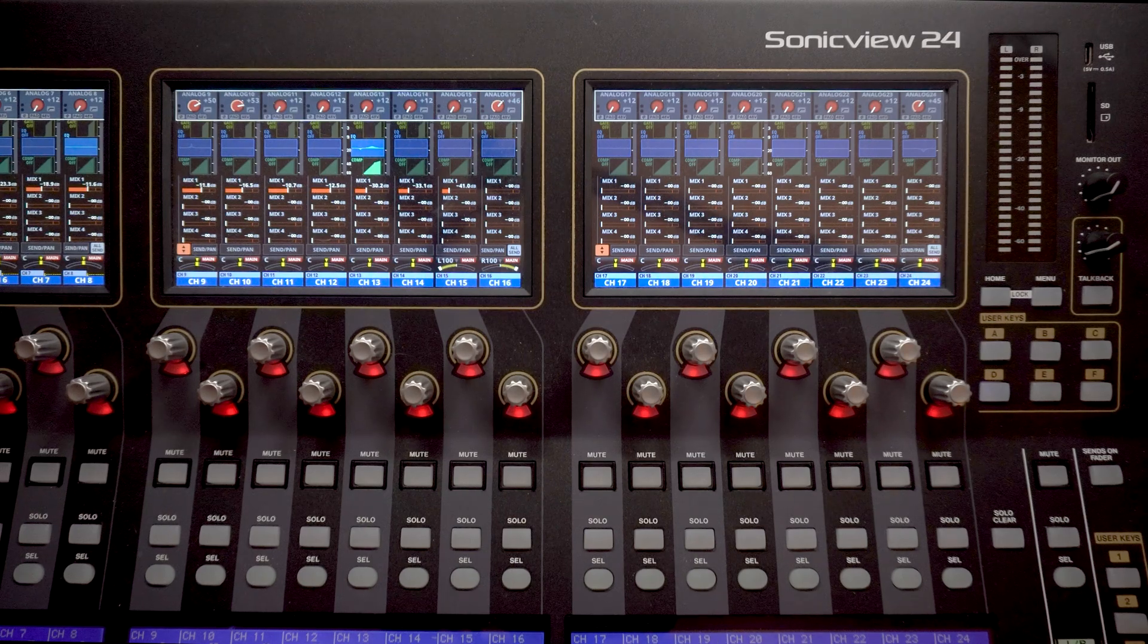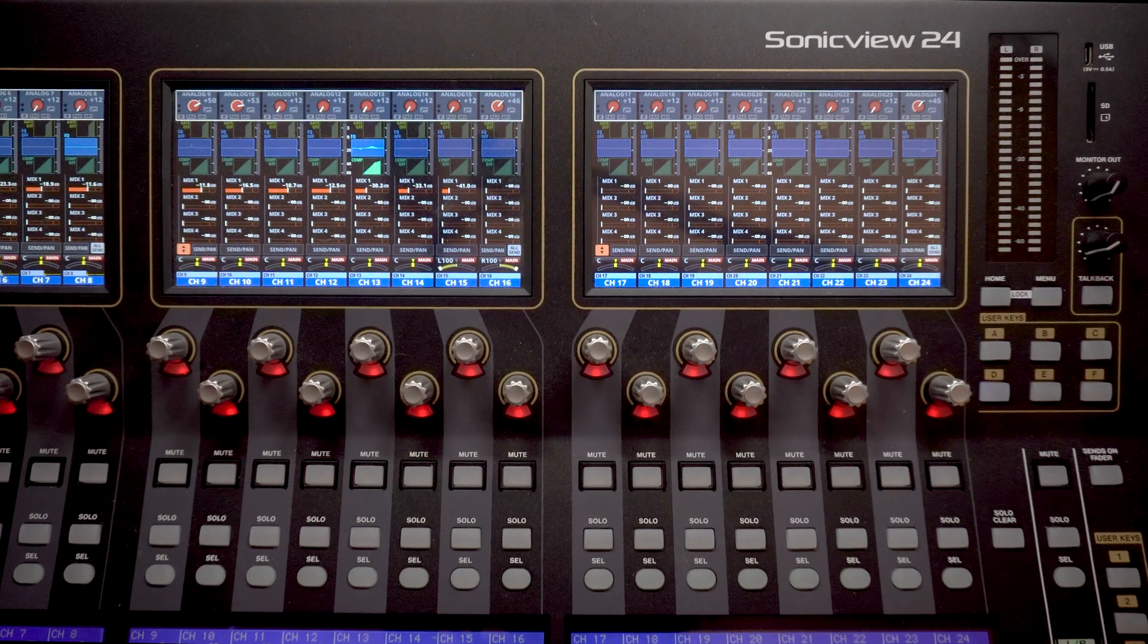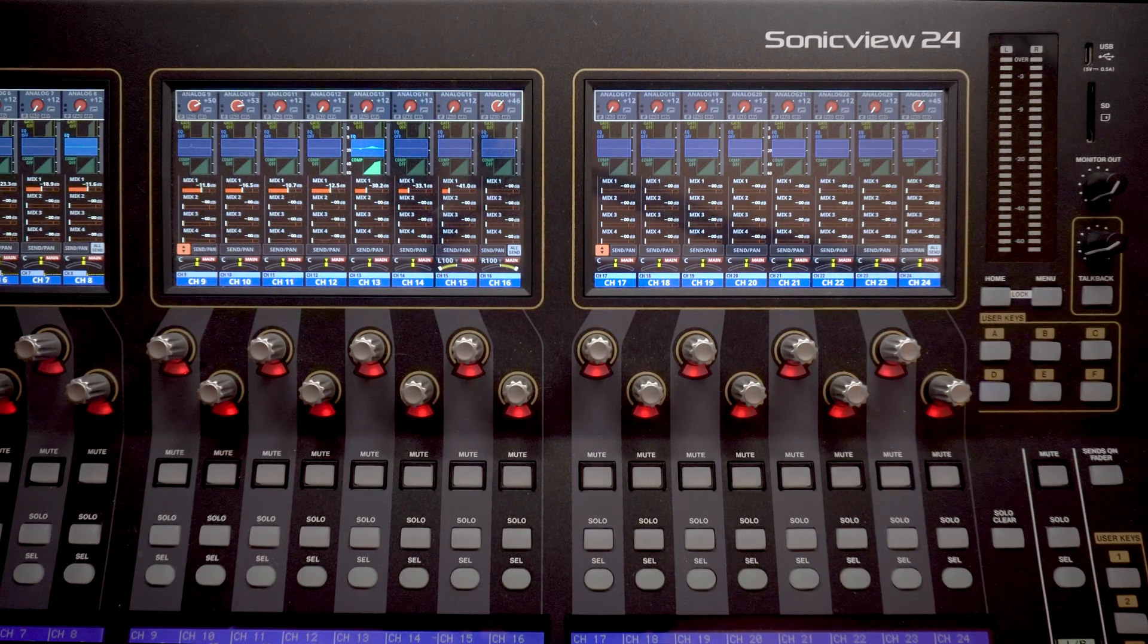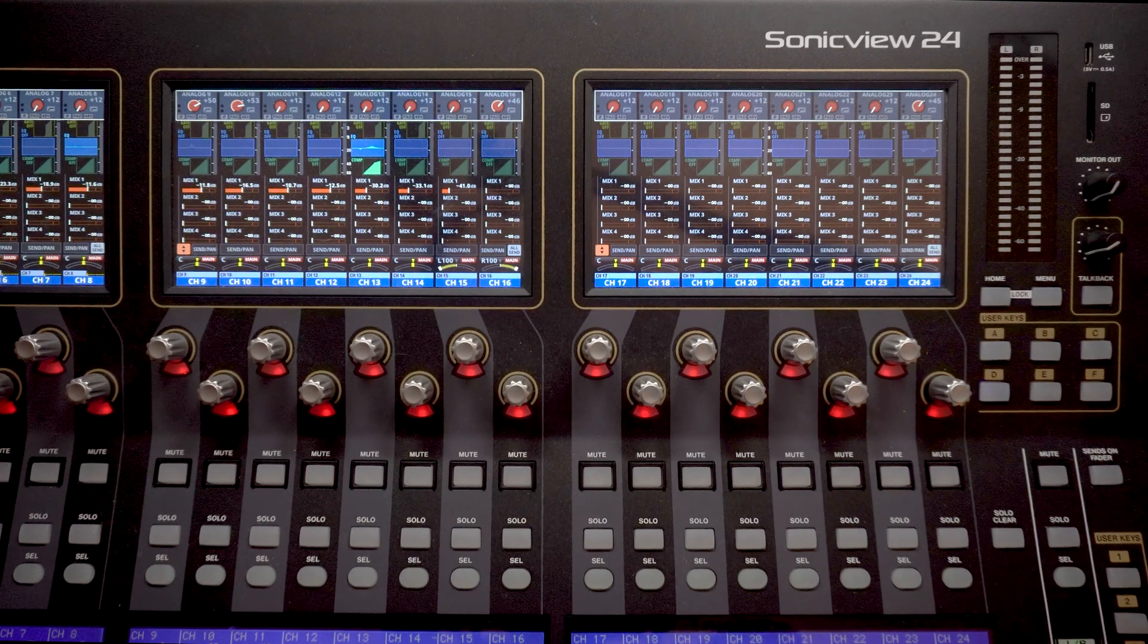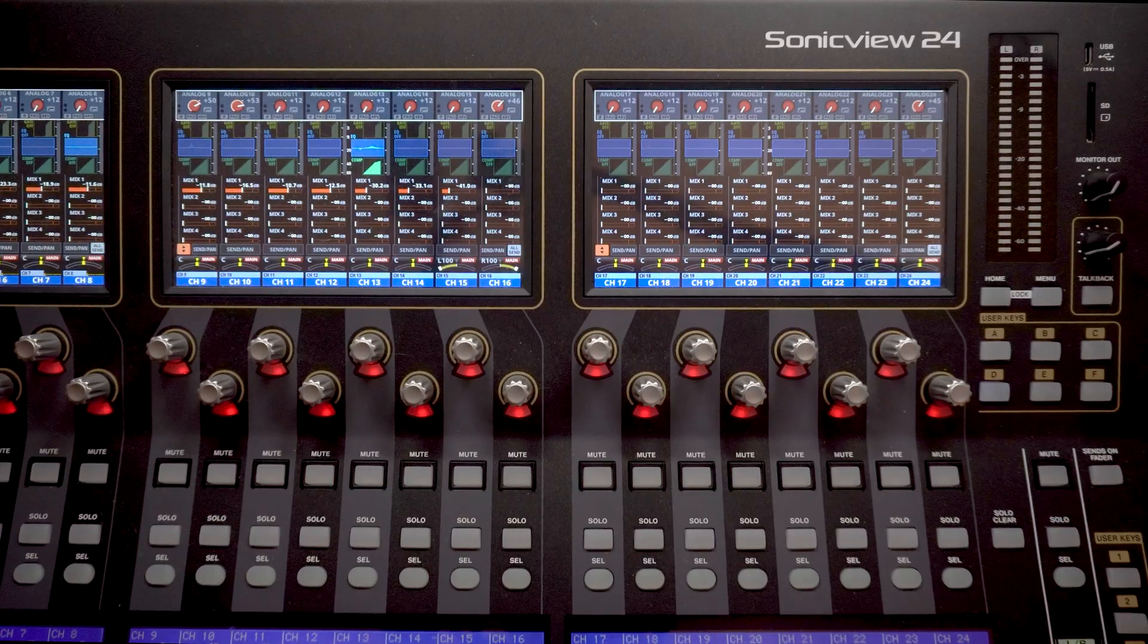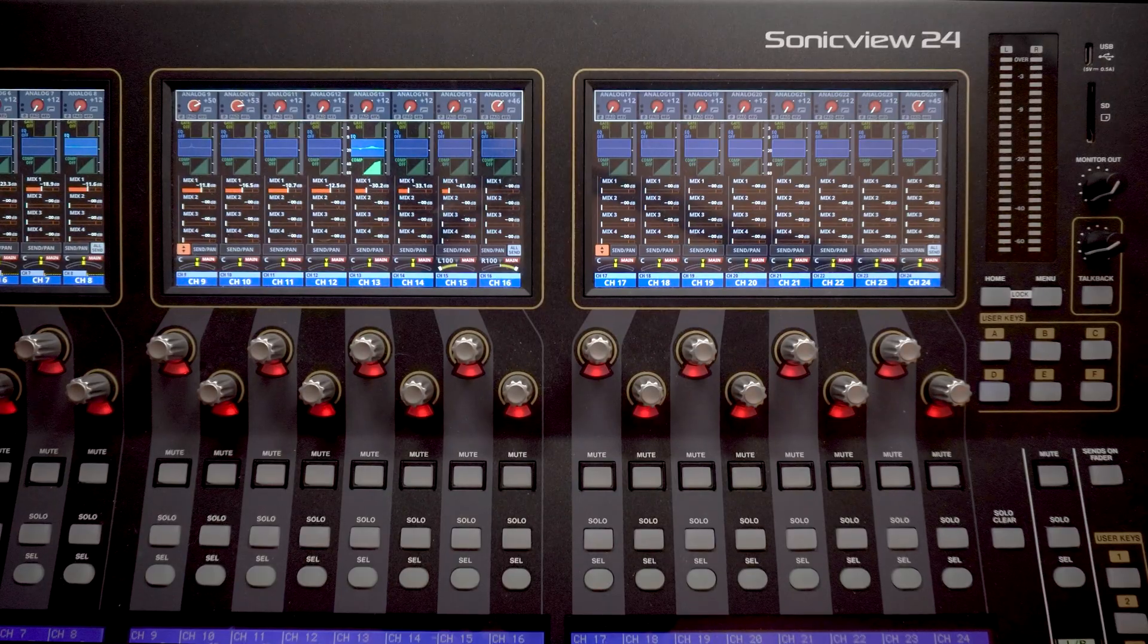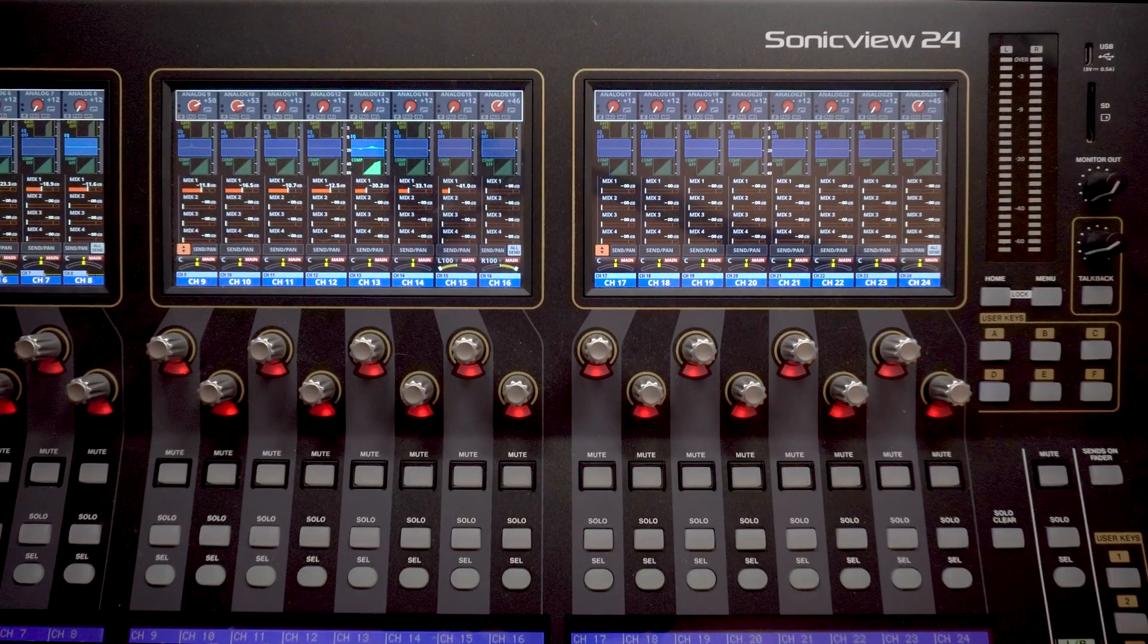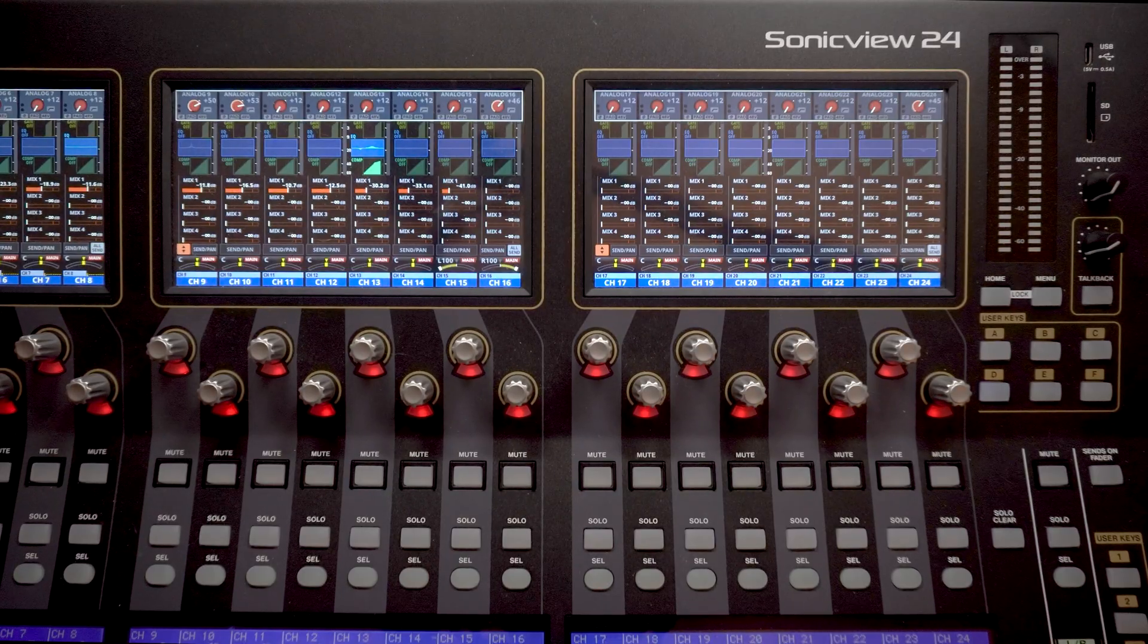Welcome back to the SonicView Learning Center. Today we're going to be discussing AutoMixer and how to set it up and how to use it. So first off, what is AutoMixer?